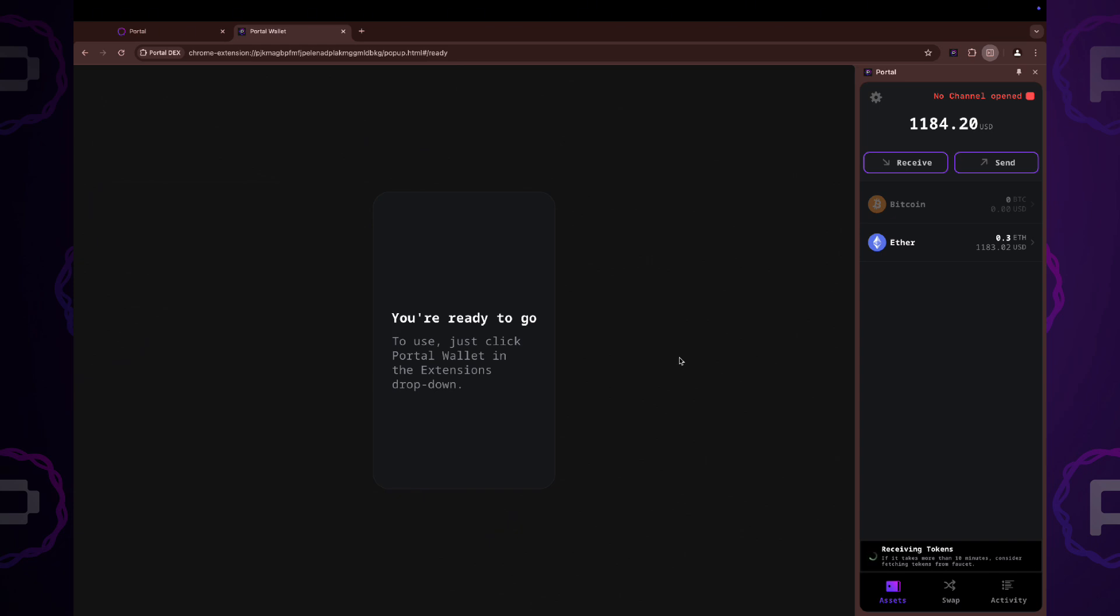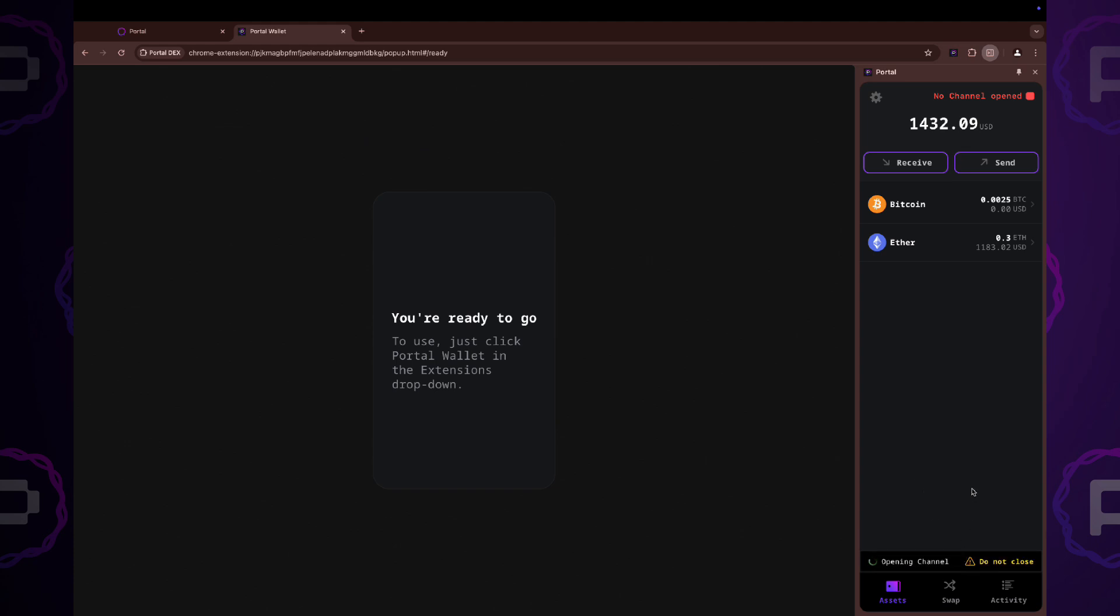After you receive the test coins, please open lightning channel. Receiving test coins and opening the channel can take up to 10 minutes. Please be patient.